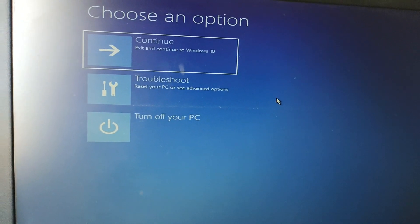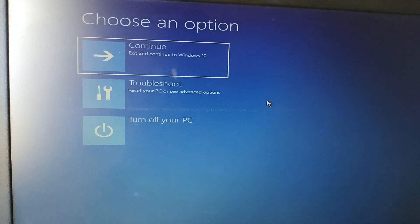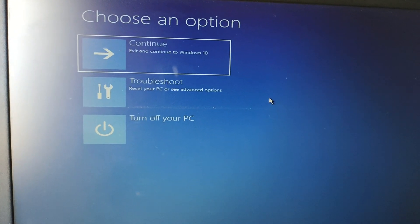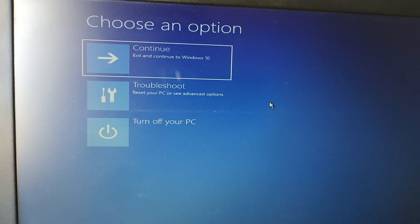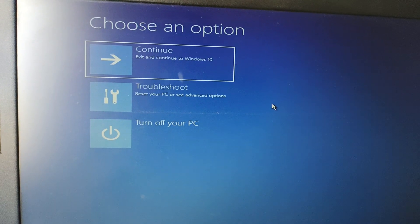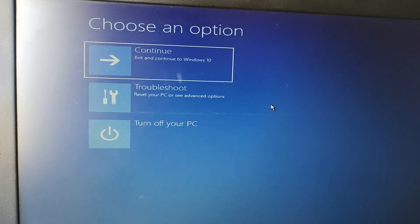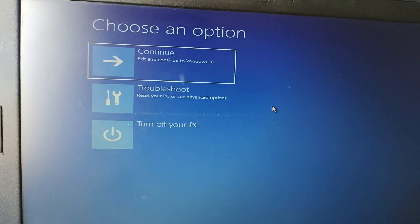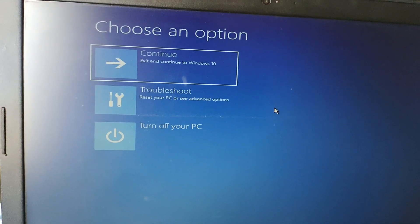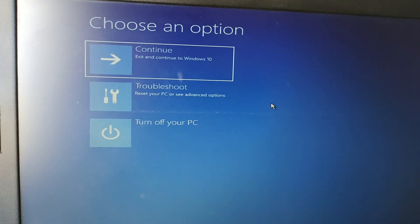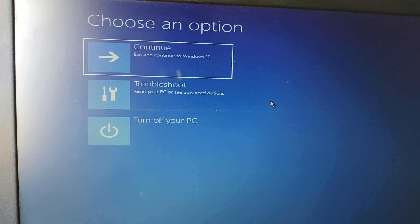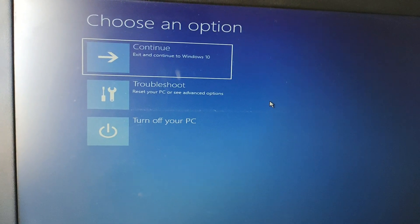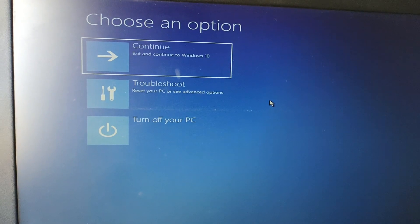If you cannot get to the Advanced Repair option using those two methods, you have to boot from a USB bootable pen drive. You need to make the pen drive bootable using a tool, then insert it into your computer and boot from the pen drive.